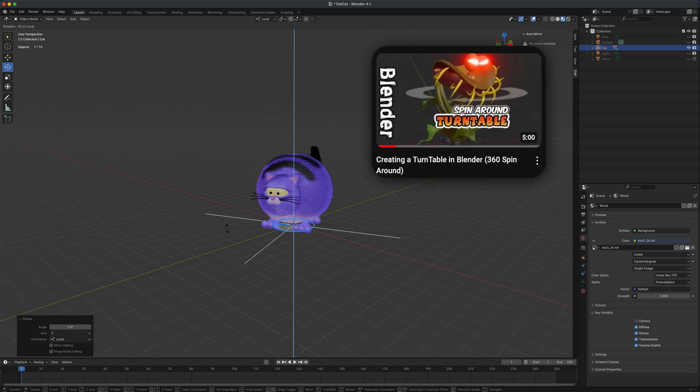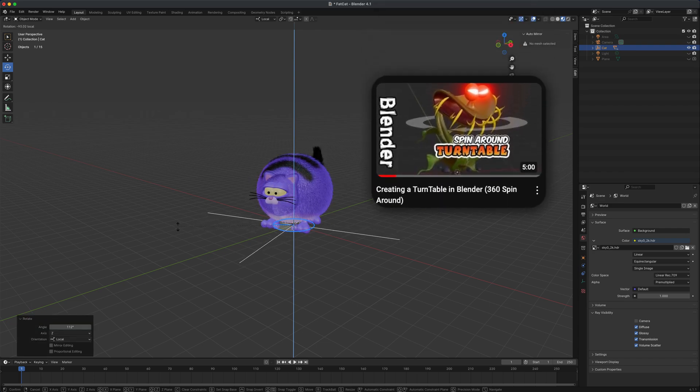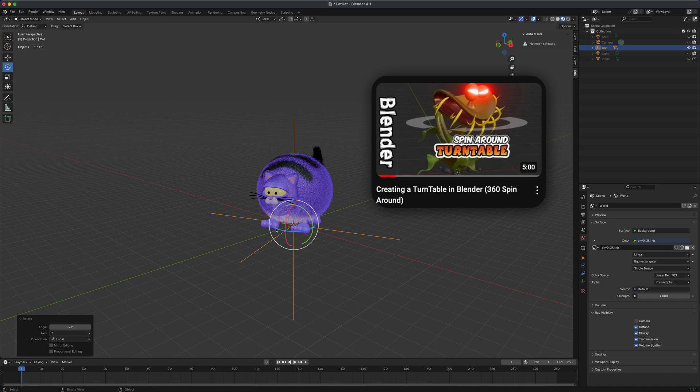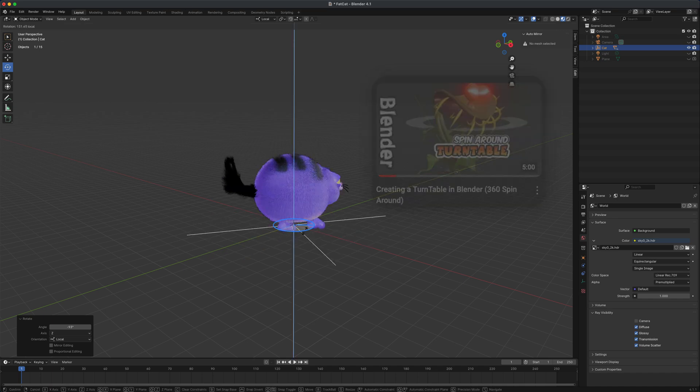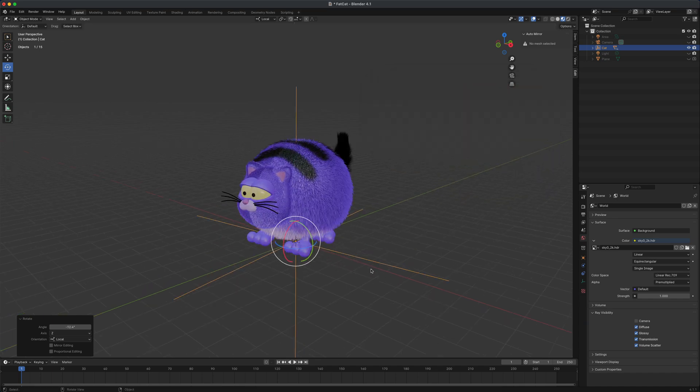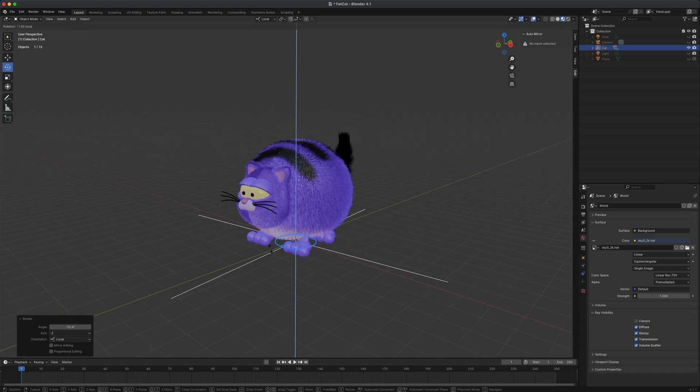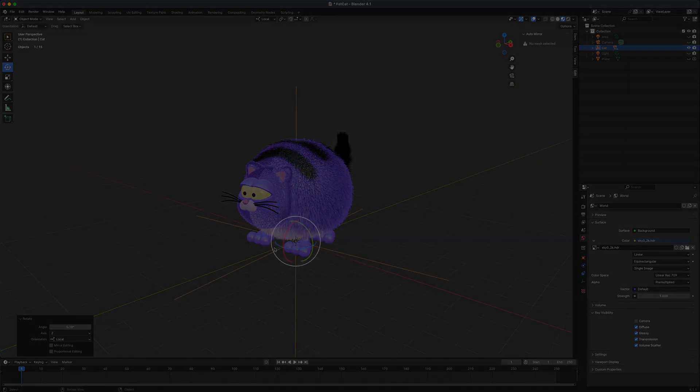From this point, you can follow the other tutorial setting up the animation keyframes and lights and creating a turntable for your model. I hope this helps you out. Thank you for watching this video and I'll see you in our next one.